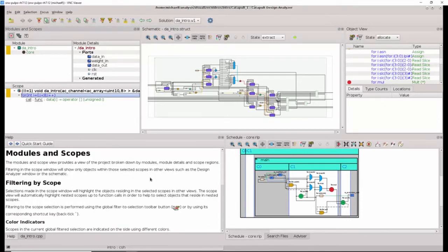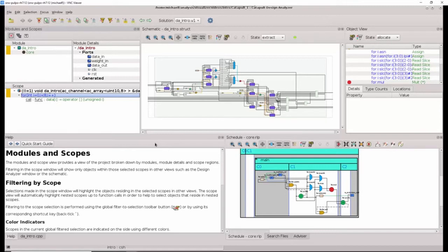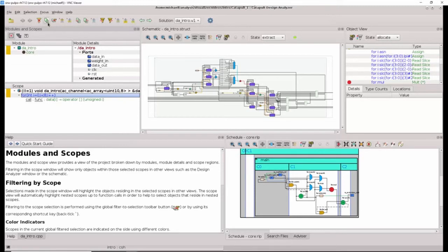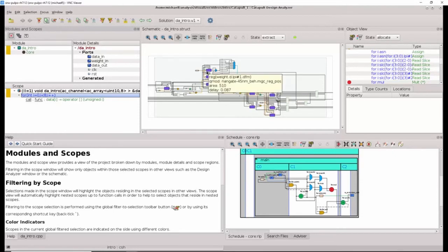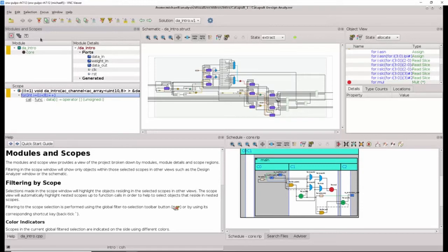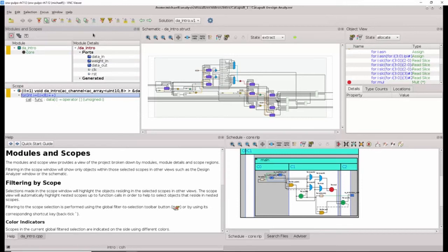By default, when Design Analyzer launches, it selects the top level design and places that in the Design Analyzer filter. This can also be done by clicking on the appropriate button in the toolbar. For a multi-block design, it would be selected and we would see the design blocks in the schematic. When objects are added to the design filter, the Modules and Scopes window indicates this by highlighting the filtered items in yellow. Because our example is a single block design, the entire design has been added to the filter and we see the entire design displayed in the RTL schematic.